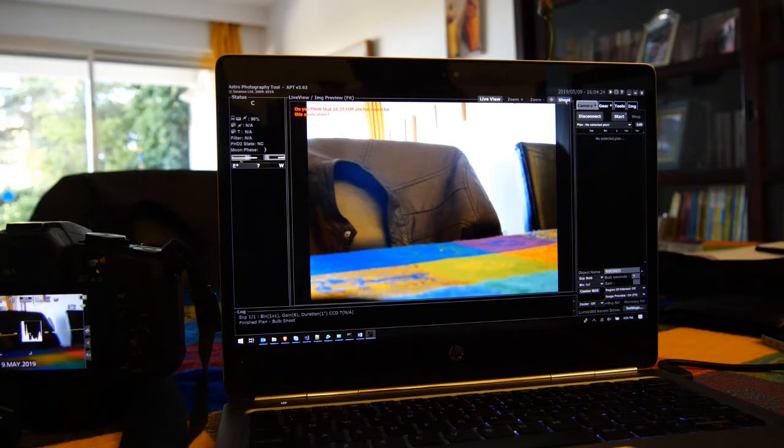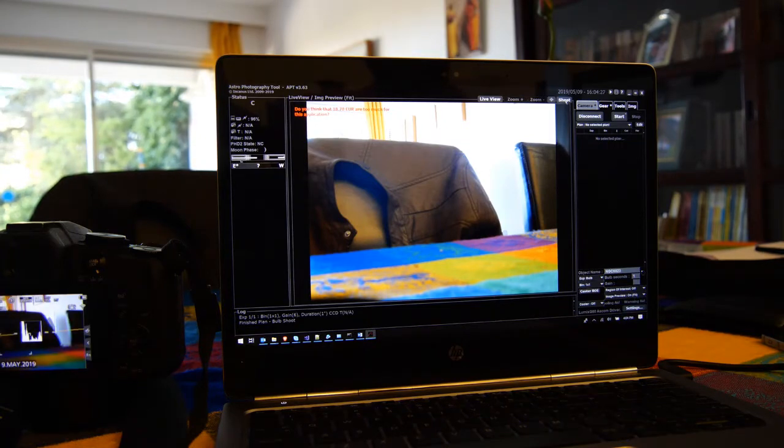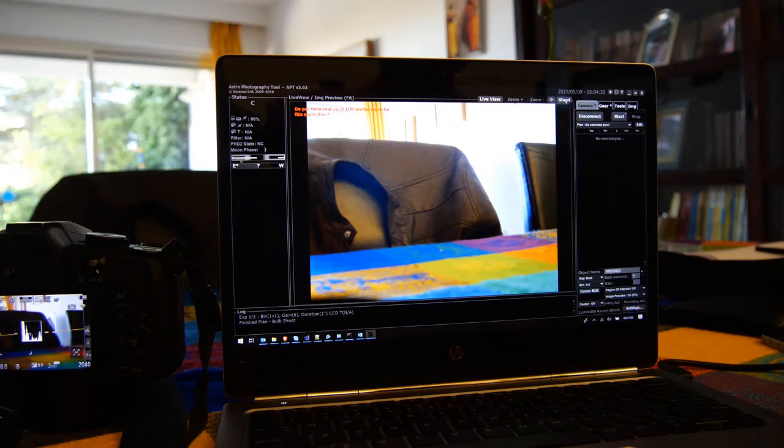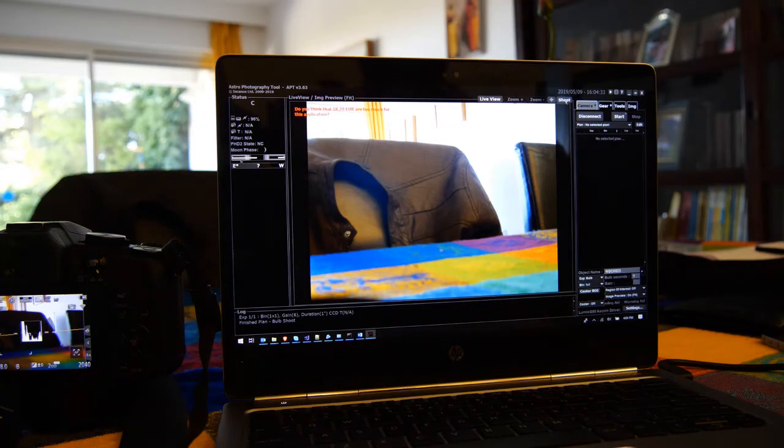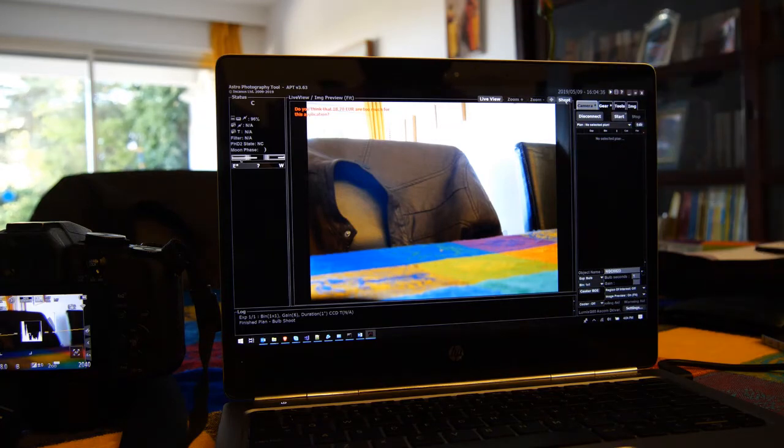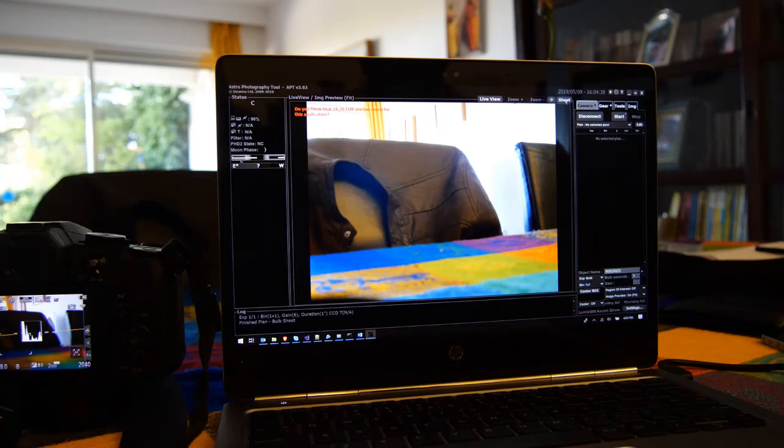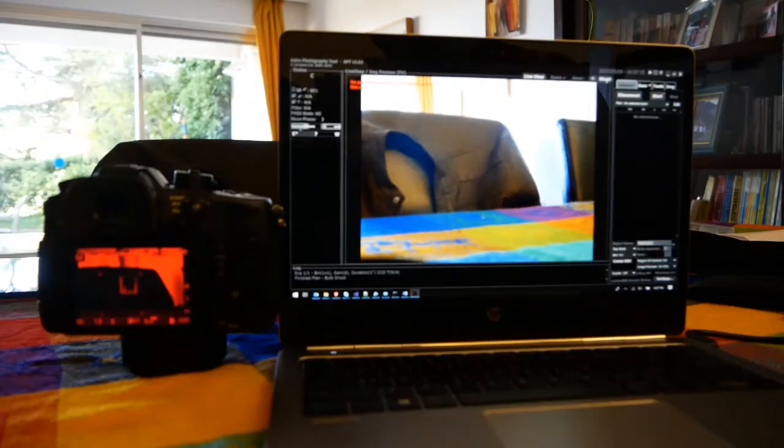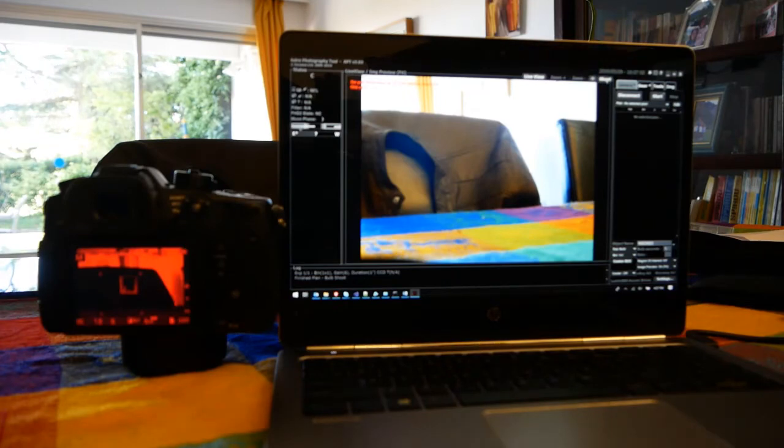So there you go, a simple setup to use Lumix cameras with micro four thirds sensors with standard ASCOM suite which will allow you then to do PHD dithering and all that stuff, and also very useful in APT the use of plate solving.